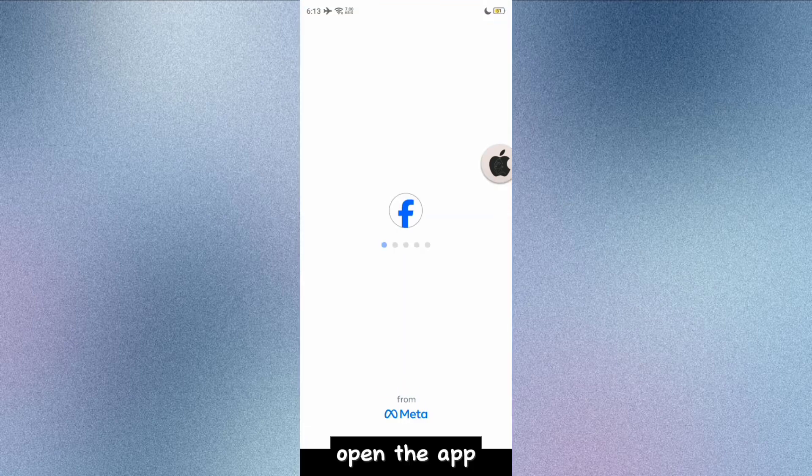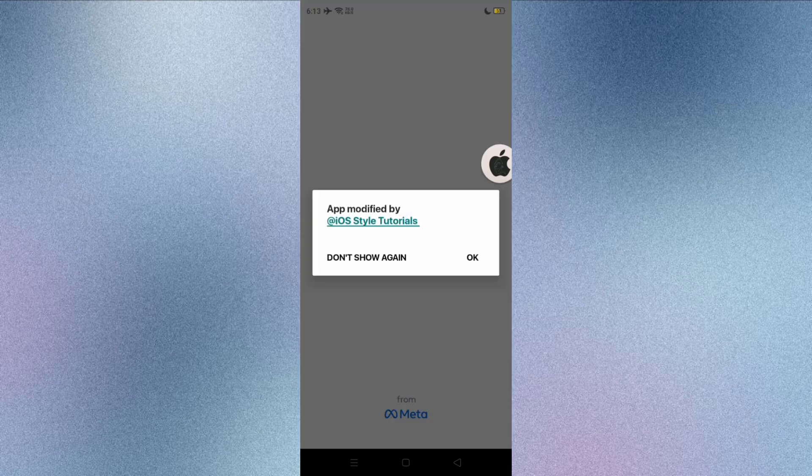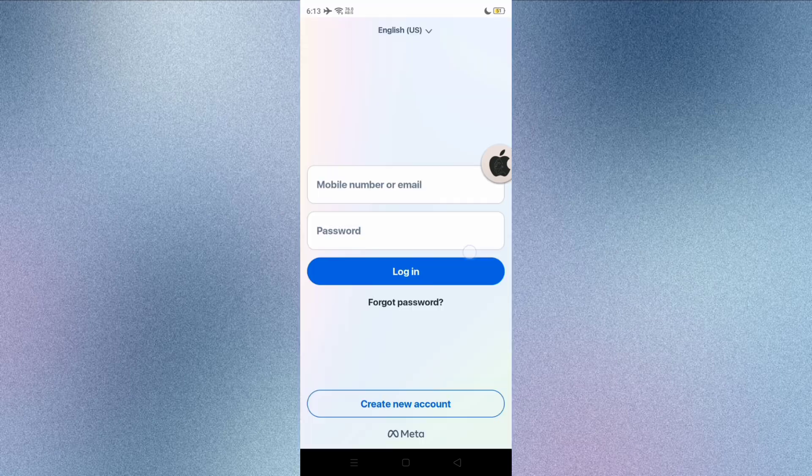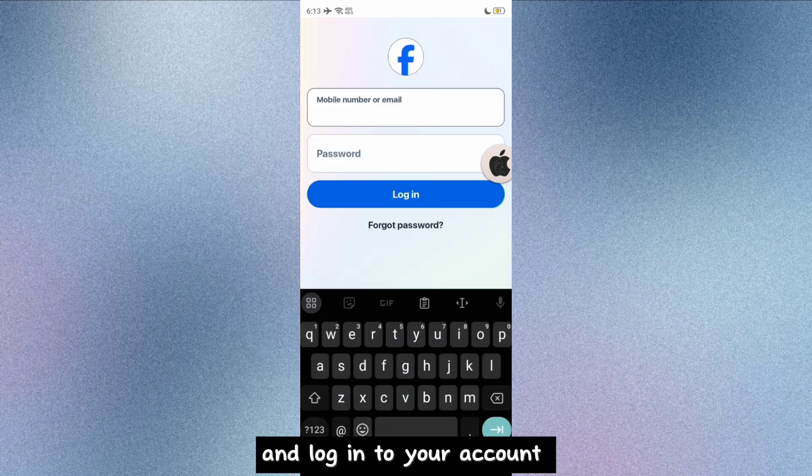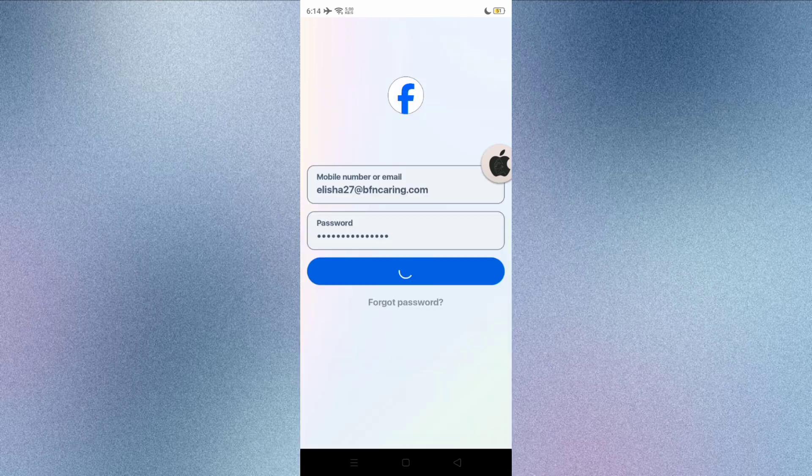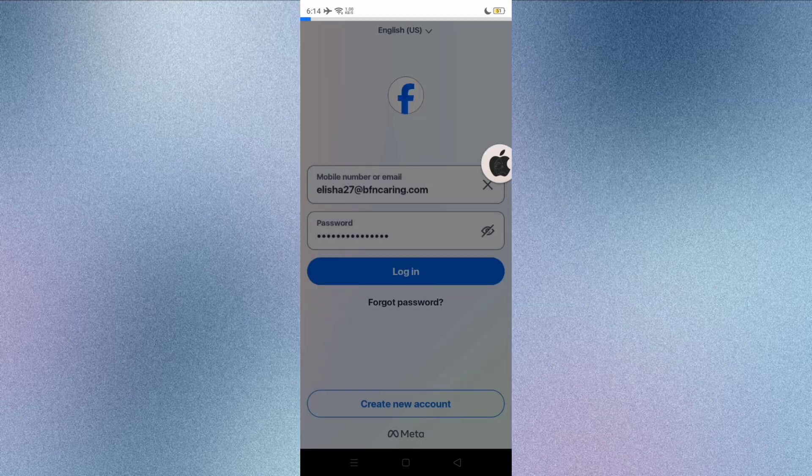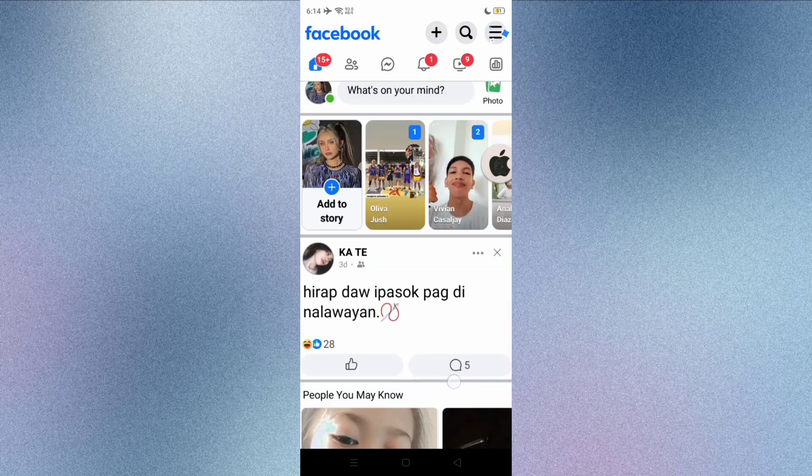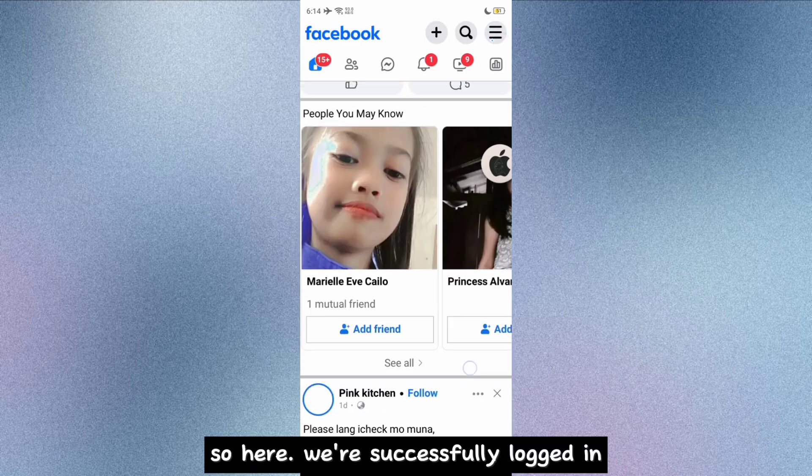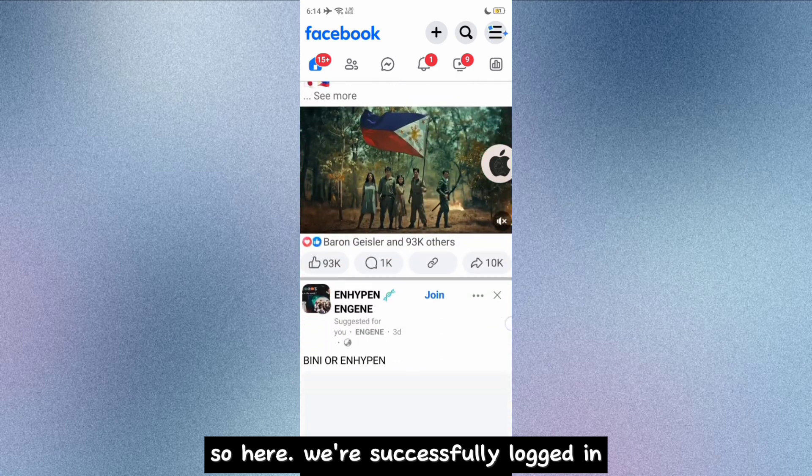Open the app and log into your account. So here, we're successfully logged in.